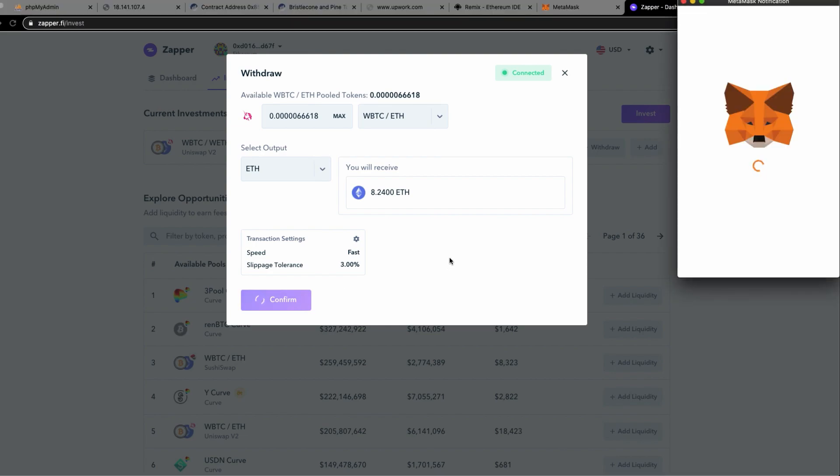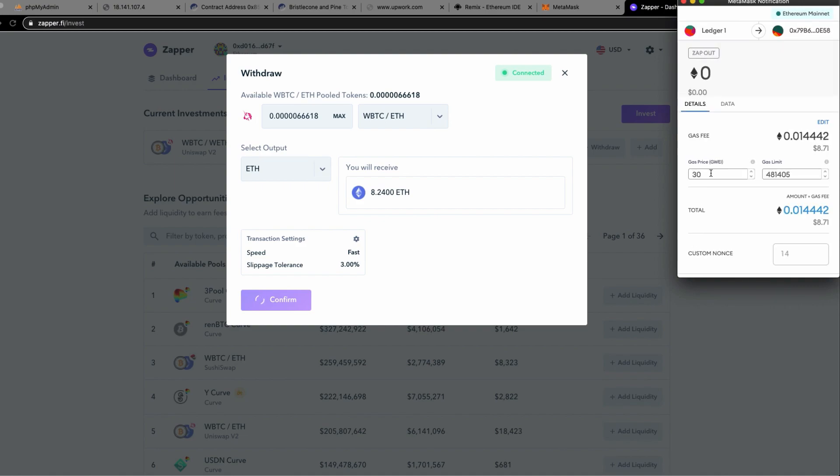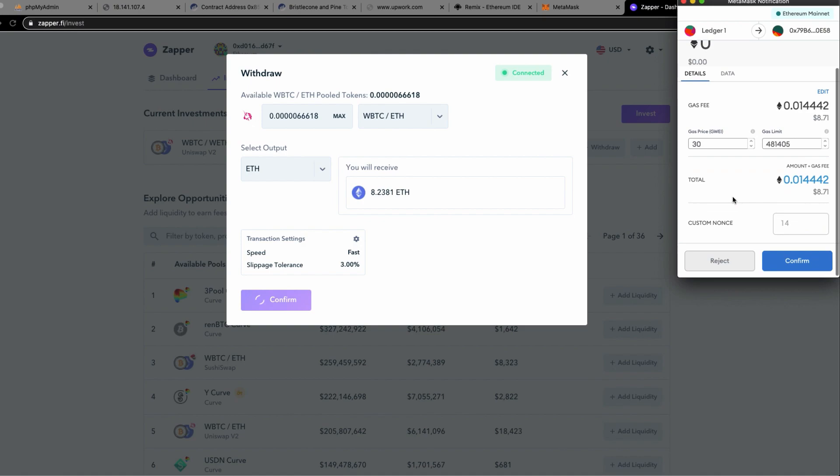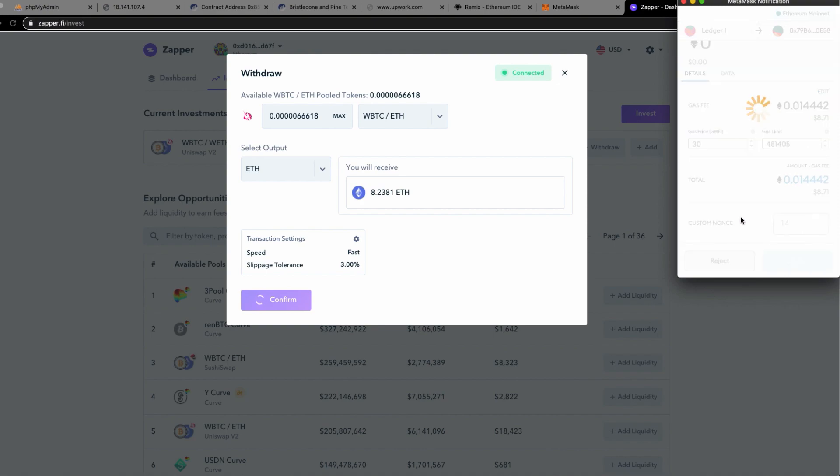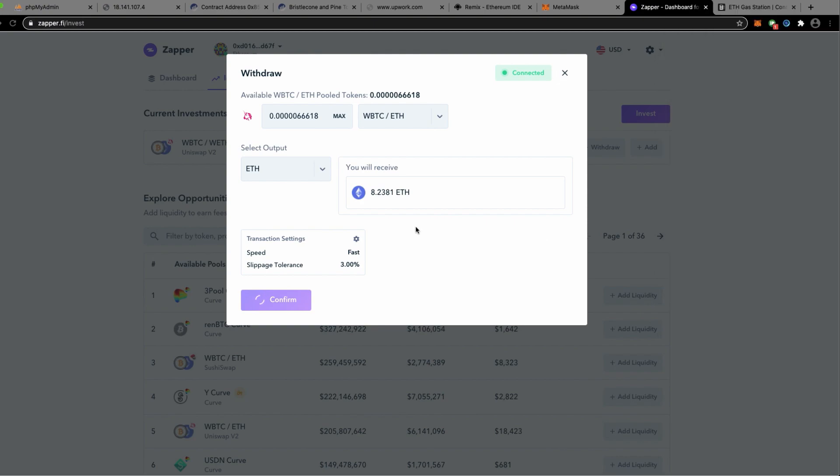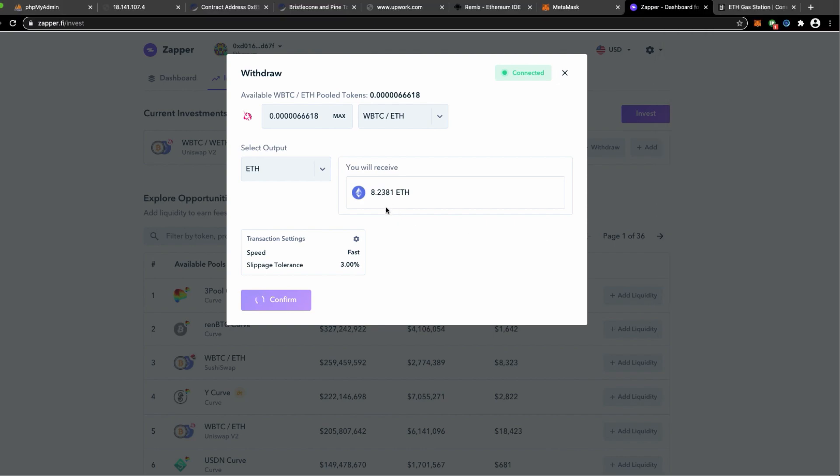We will now wait. I have approved Uniswap to allow for that to happen and the next transaction will happen where the withdrawal, the actual withdrawal is going to take place. Same here, 30 Gwei is what I'm willing to pay right now for the gas prices.